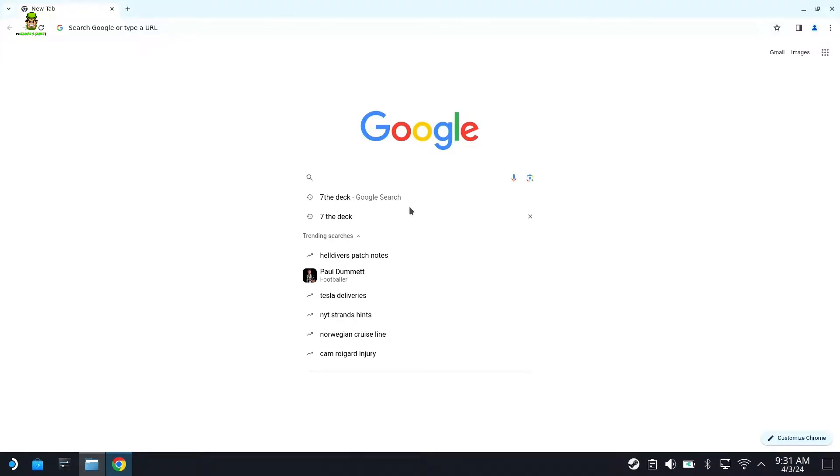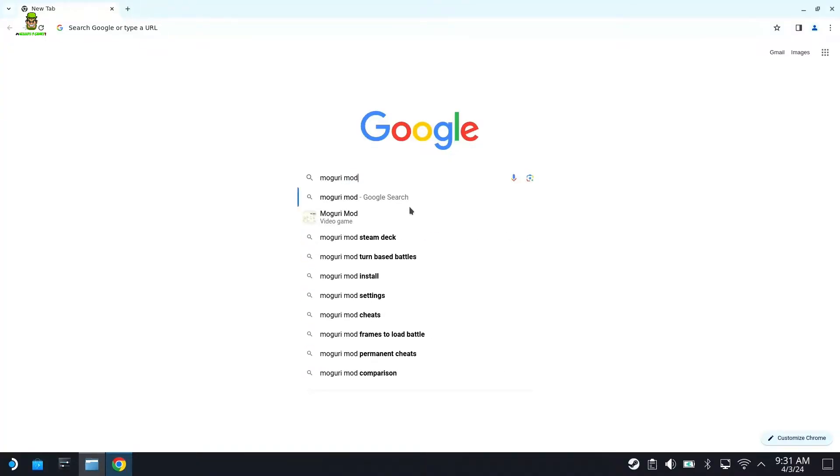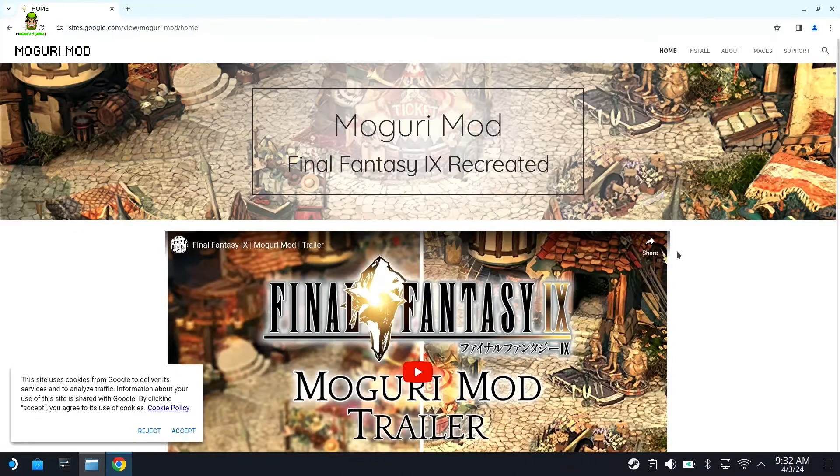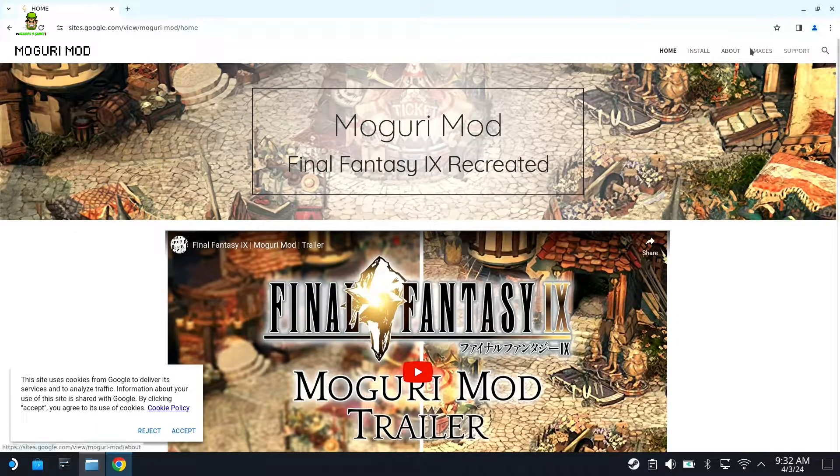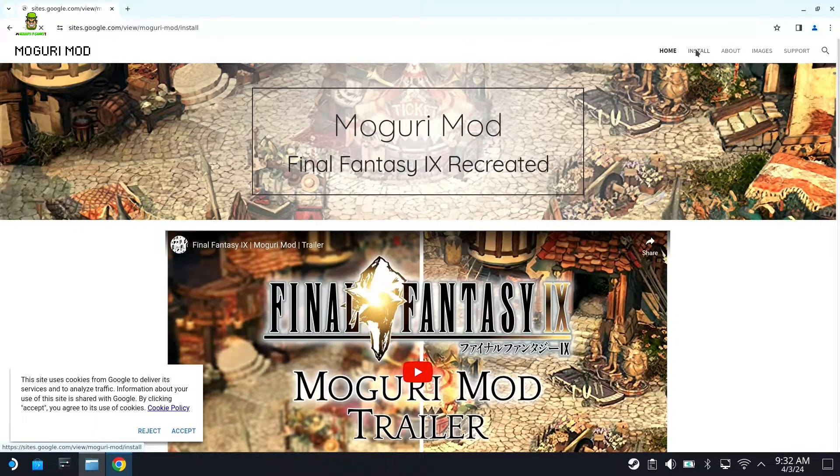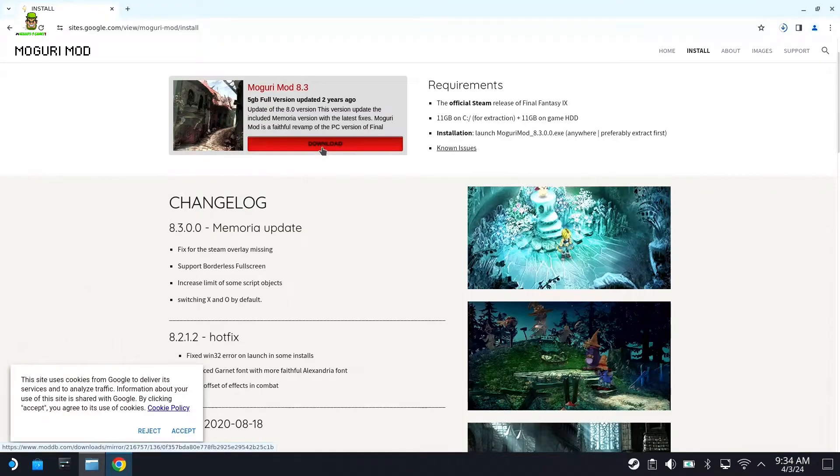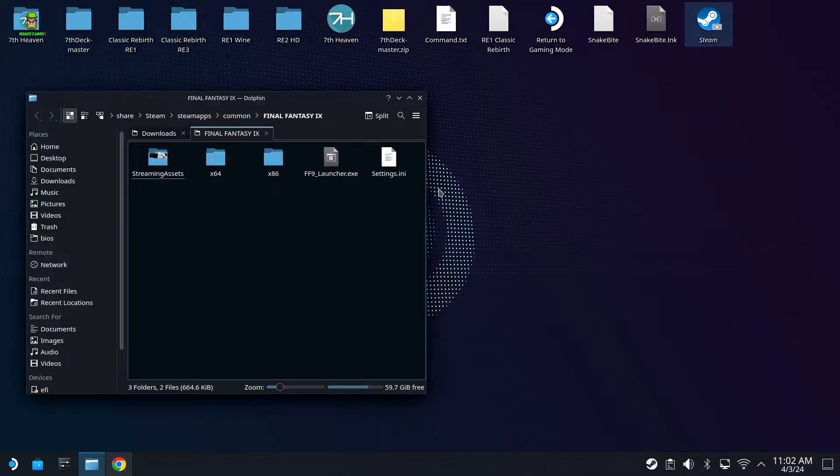You can close down the Steam session for now. We're going to drag this to the side. The next thing we want to do is we want to go ahead and open up a browser window, and we're going to type Moguri Mod. We're going to go to the Moguri Mod website, and if we go to Install, then you can go ahead and download the latest version by using the download button here. Bear in mind it's about five gigabytes in size, so it might take some time to download.